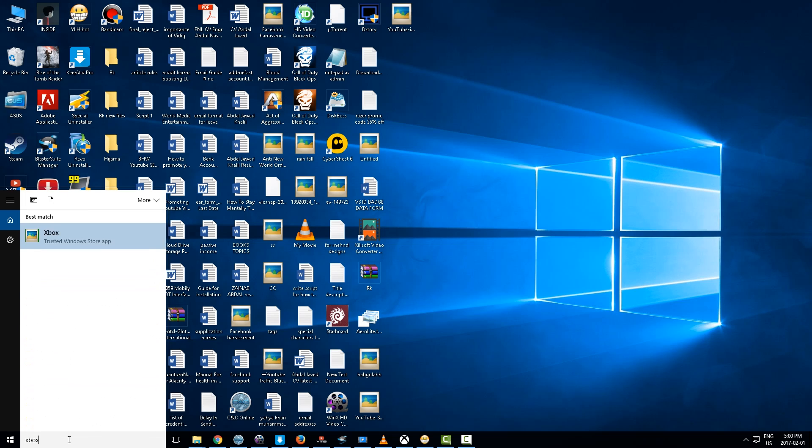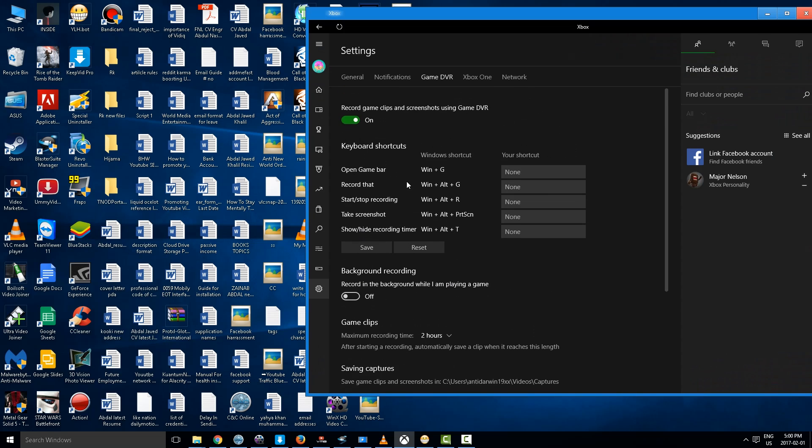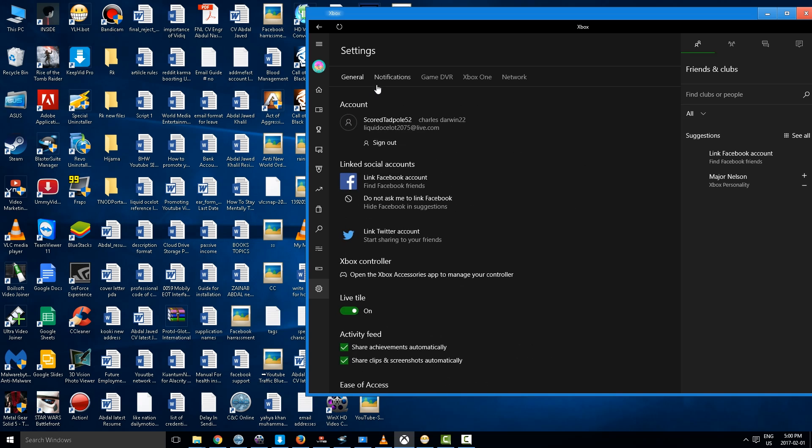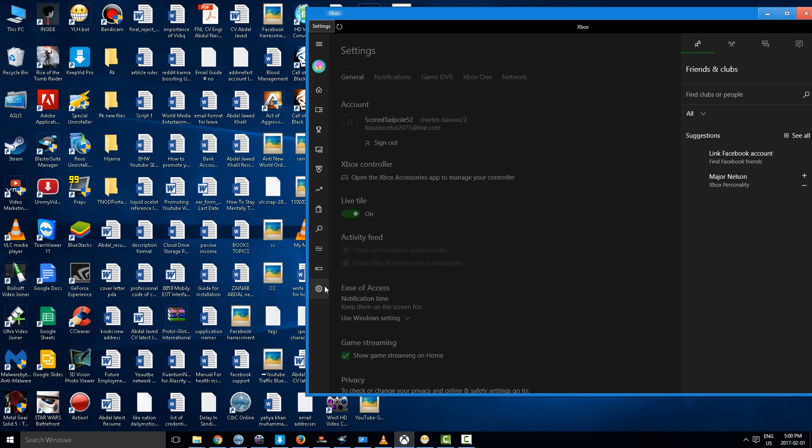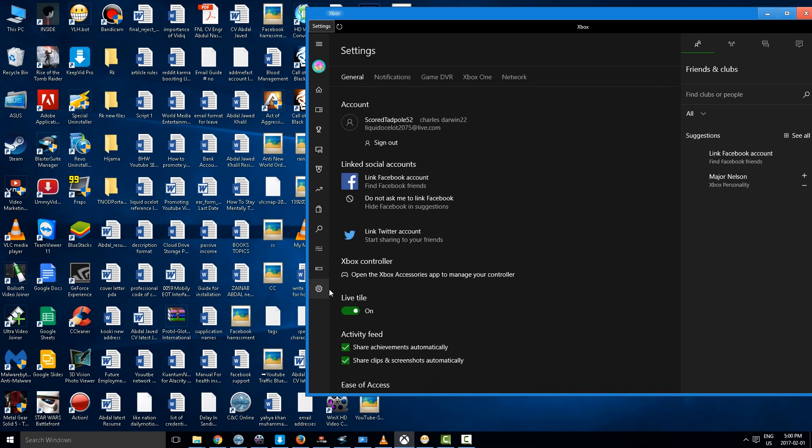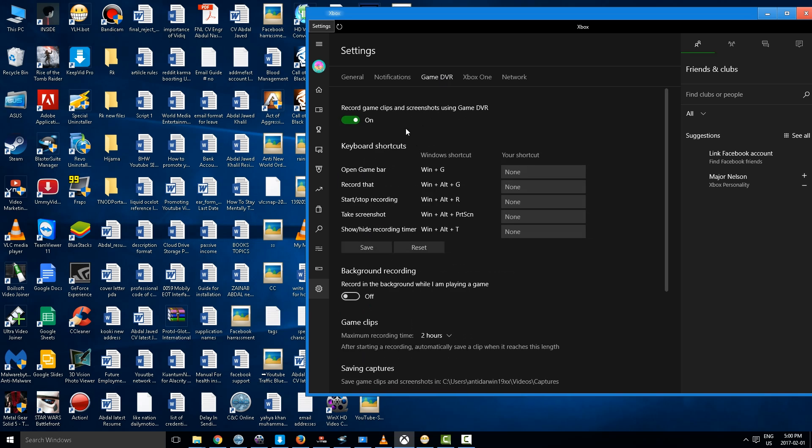We are going to click over here. Now we have Xbox and we will be on this page. We will click this settings button and go to Game DVR.